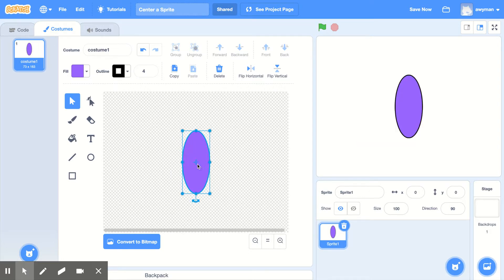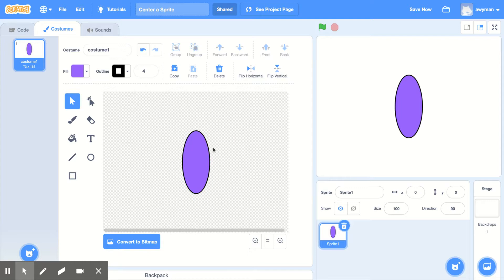So it is important to have the center of your sprite where you want the center to be. And typically that is in the middle. There may be reasons that you want it somewhere else.